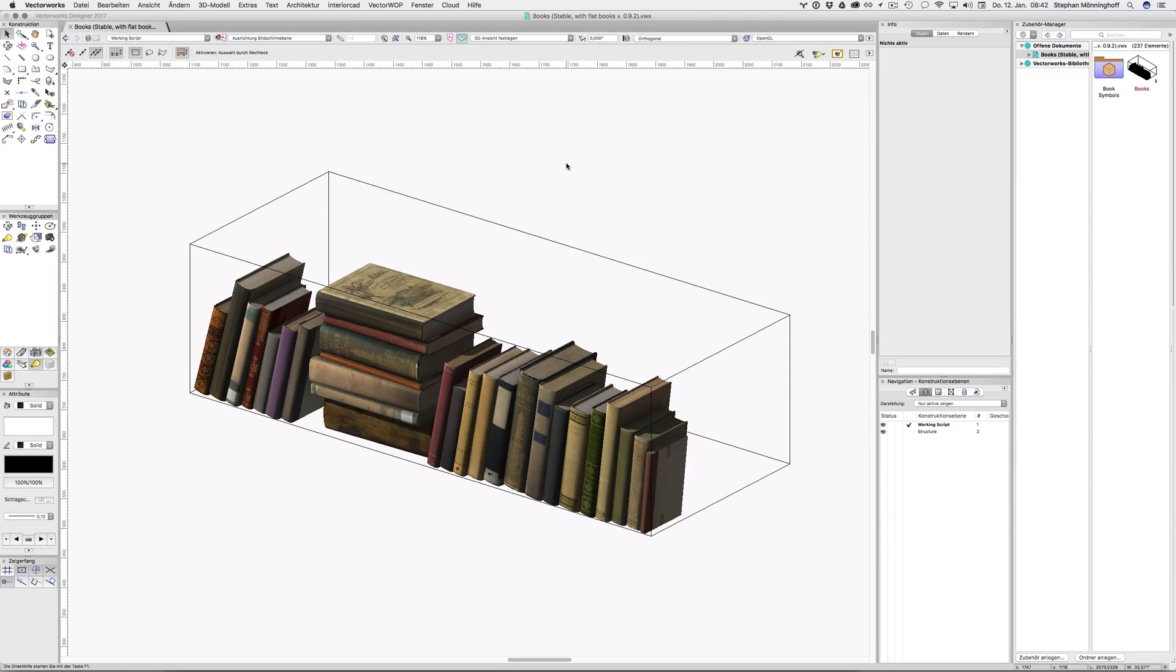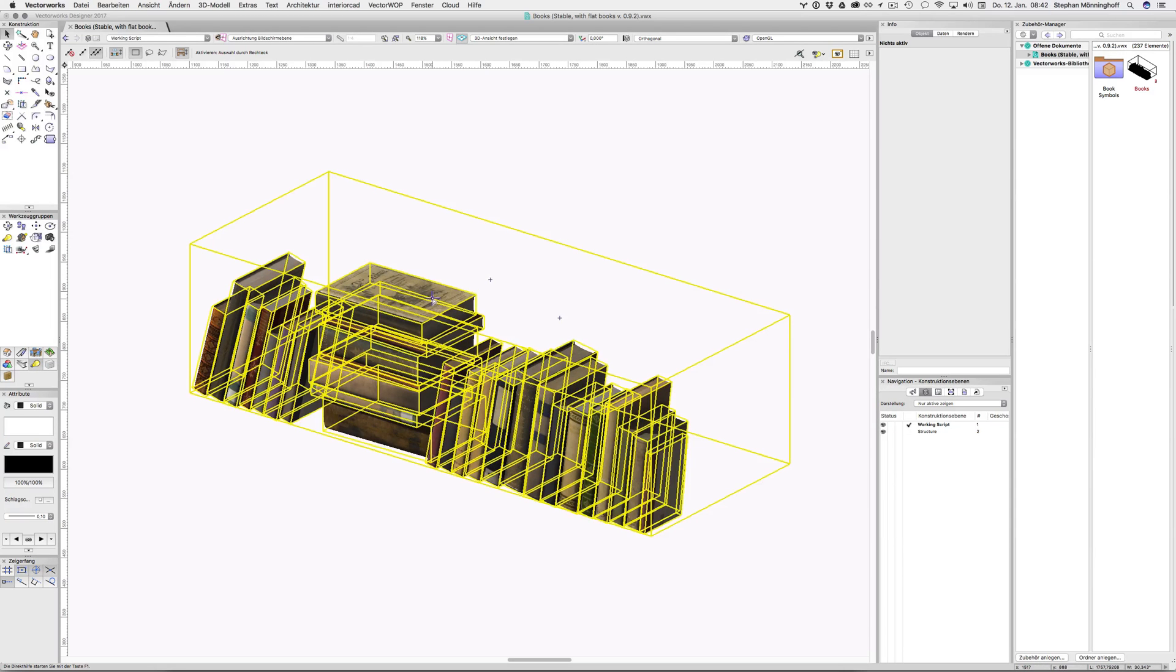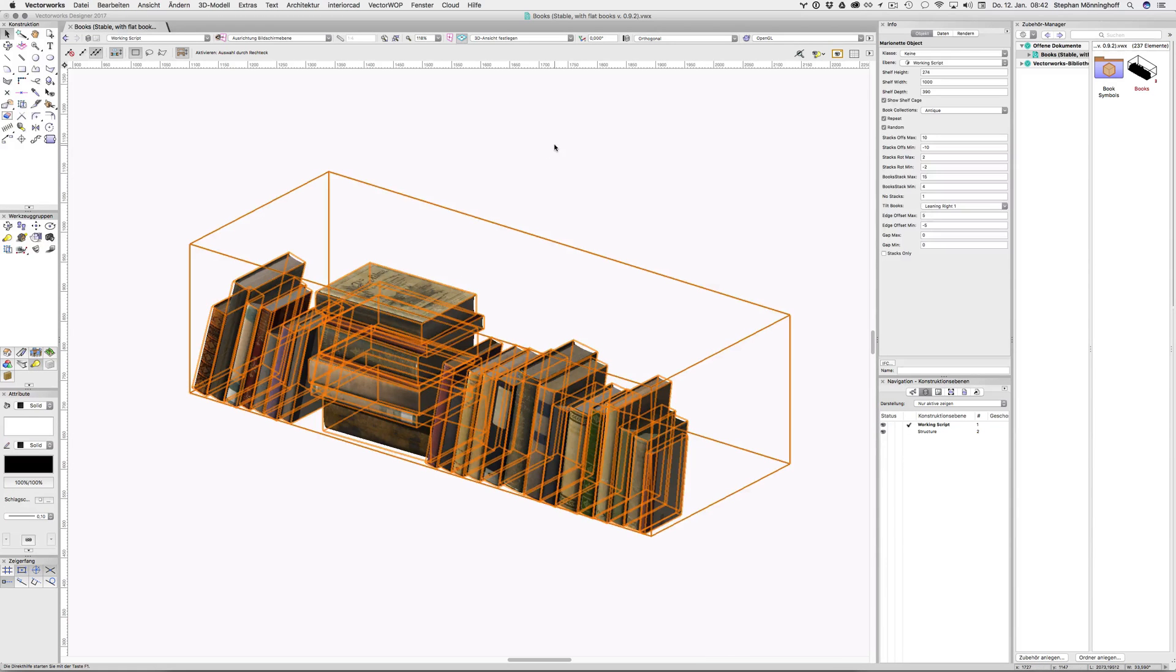And Marionette is actually the tool of choice here. So the first project is this bookshelf, which basically what it does is...